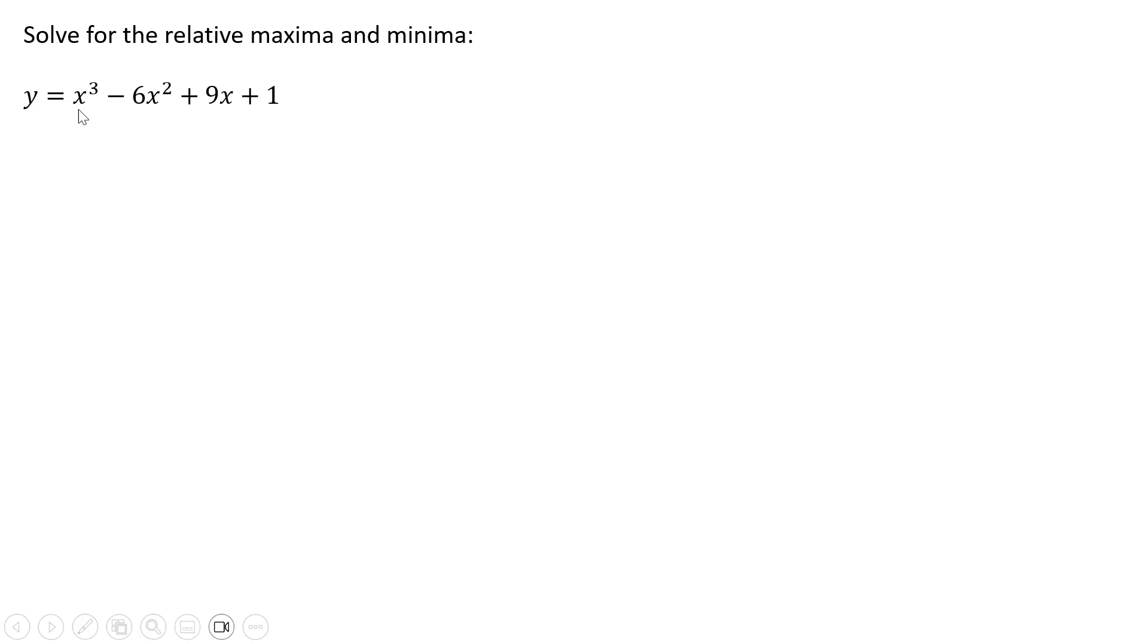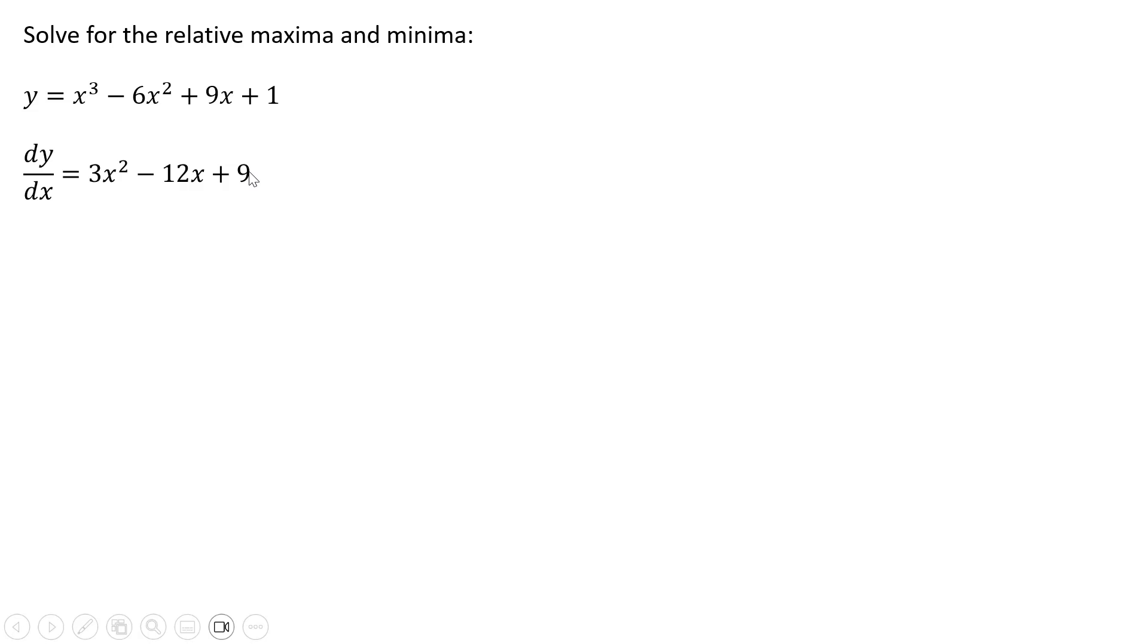We're going to take the derivative of this function with respect to x. The derivative of x cubed is 3x squared. Derivative of minus 6x squared is minus 12x. The derivative of 9x is just 9, and the derivative of 1 is 0. So that is our derivative.